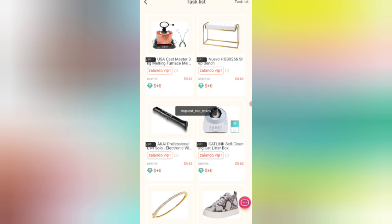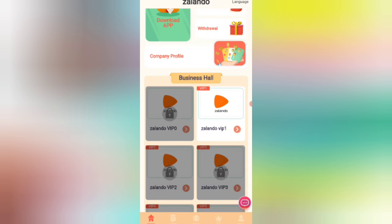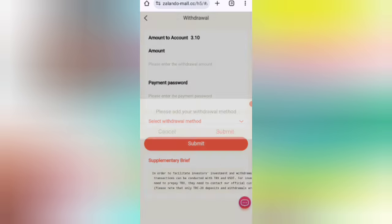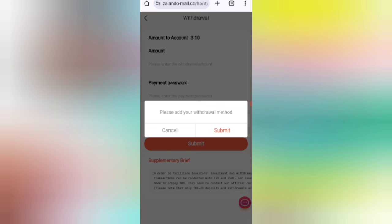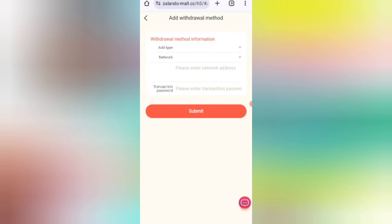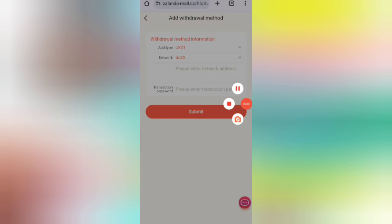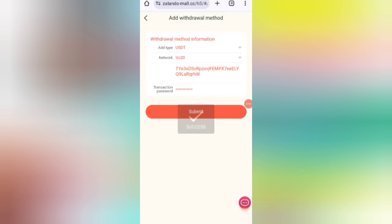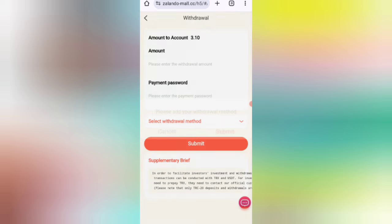Now I will tell you how to withdraw your commission. Click on the back option, then click on the Withdrawal option. Click on the Submit button and add your withdrawal method — first enter your address, then enter your password. I'm filling in all my details here. My withdrawal method is successfully added. You can see 3.1 USD is available for withdrawal.